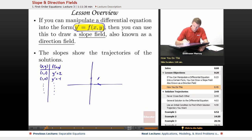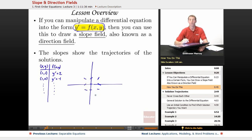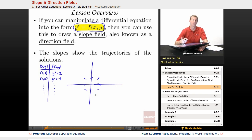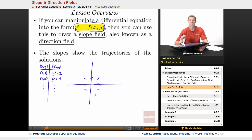You find slopes for all the points, fill up a graph with hash marks at different points, and what you get is called a slope field or direction field. In the long run, this is something you want to do on a computer. We're just practicing by hand so you understand the process.